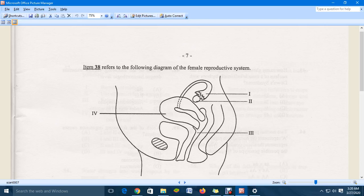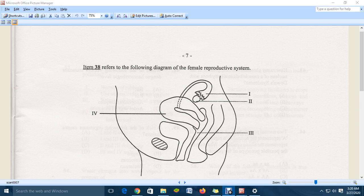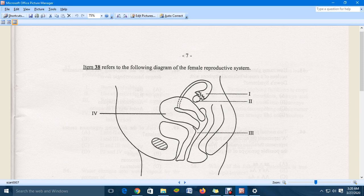Hello everyone, welcome to another video, another episode where I'm going to continue the 2009 specimen paper for human and social biology. We are now at question 38.